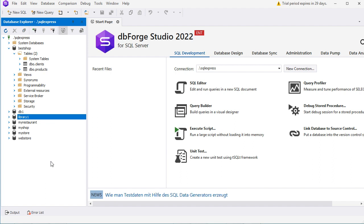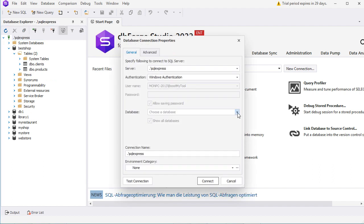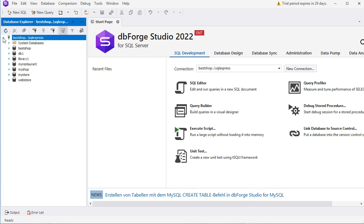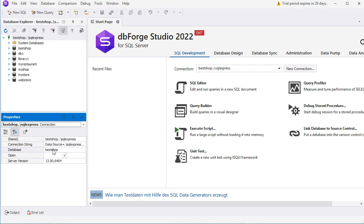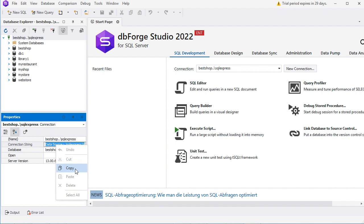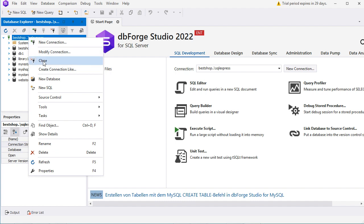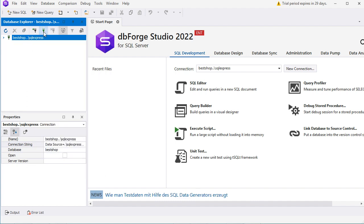We can also update the connection properties by right-clicking on the connection name and selecting Modify Connection. Let's select a database — Best Shop — then click Connect. Now we are connected to Best Shop. We can find the connection string that allows any programming language to connect to this database by right-clicking, then selecting Properties. Here we have the connection string, which we can copy and use with any programming language. Finally, to close a connection we select it and click the Close Connection button, or right-click and select Close. To open the connection again, select it and click Open Connection, or right-click and select Open.